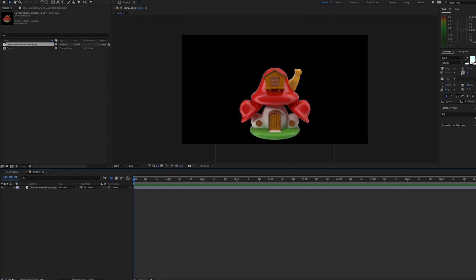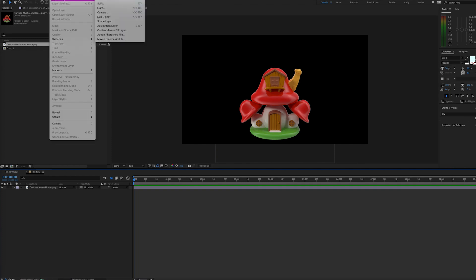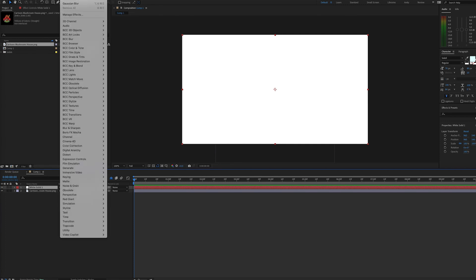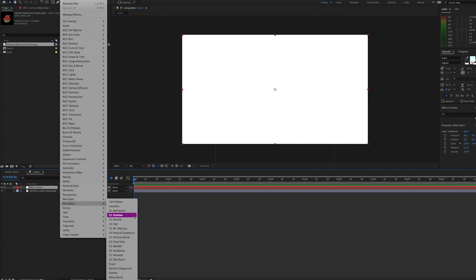Here we have a stock image of a mushroom house from Envato Elements. We're going to add particle playground to a solid layer. So first we have to create a new solid layer, layer new solid, and then we'll add the effect by going to effects, simulation, particle playground.